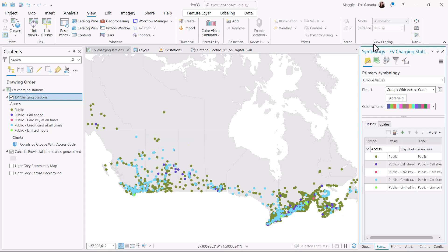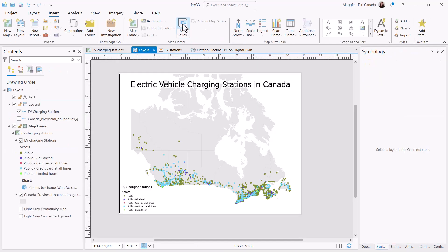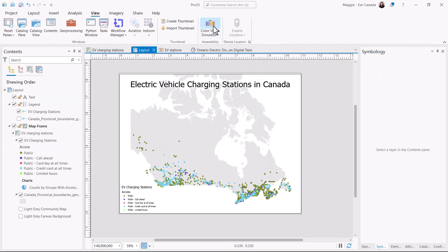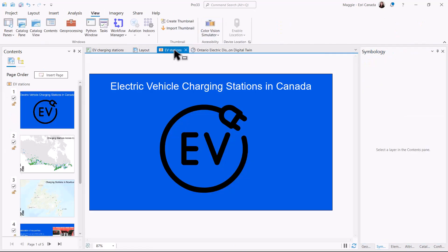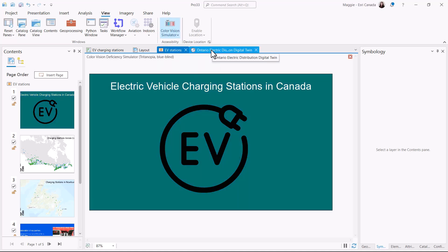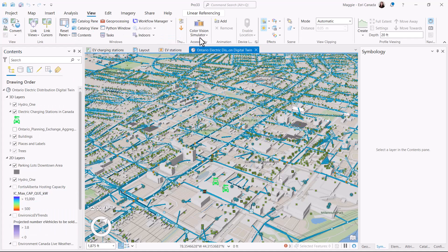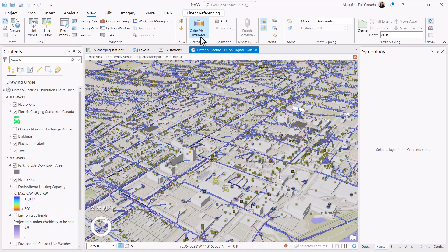The Color Vision Simulator isn't just used in the map — it can also be used in the layout, like we can see here, in presentations where it will even change the color of images you've added to the pages, and in your 3D scenes.